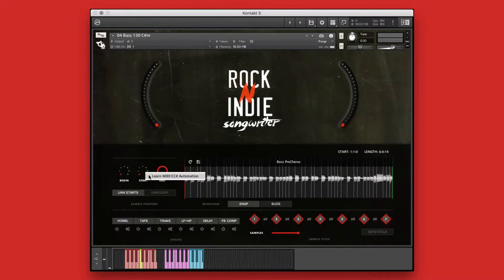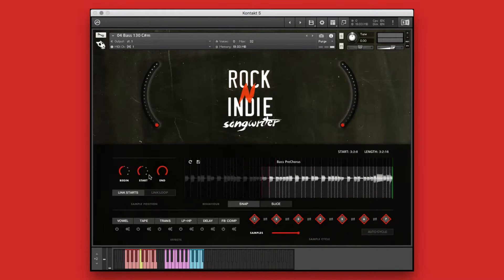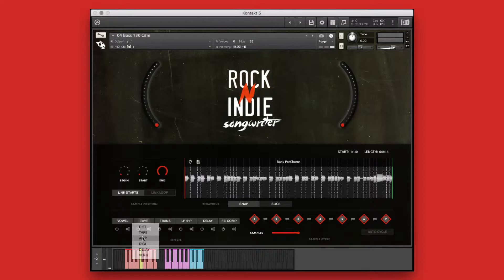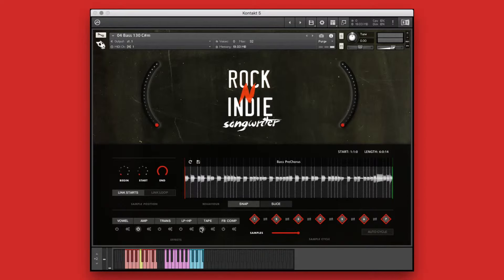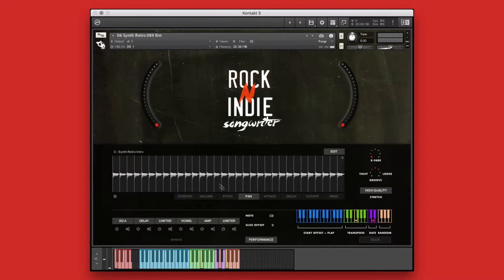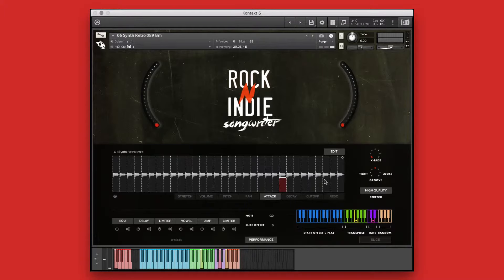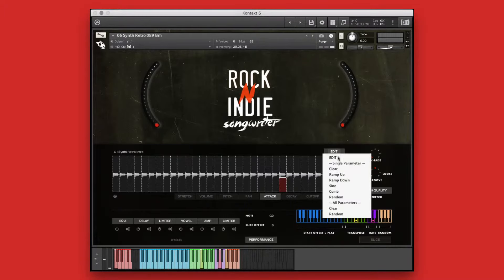Whether you're needing some pop rock guitar to add some attitude to your commercial, an indie rock drum groove to add just the right pulse to your TV tracks, or some modern rock bass rumble to add to your project, this library has you covered. Rock and Indie Songwriter is engineered to help creators of music take our performances and make them their own. Before we get into the walkthrough, let's take a quick listen to some of the instruments, styles, and performances that are included in this library.